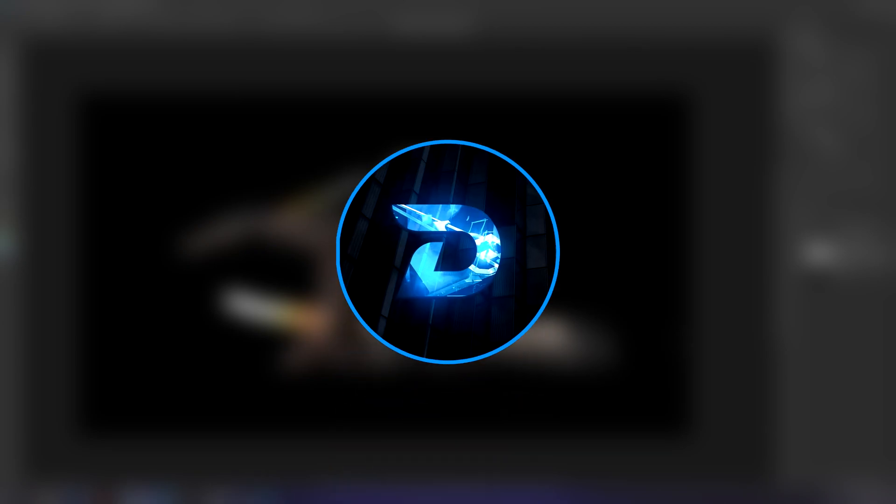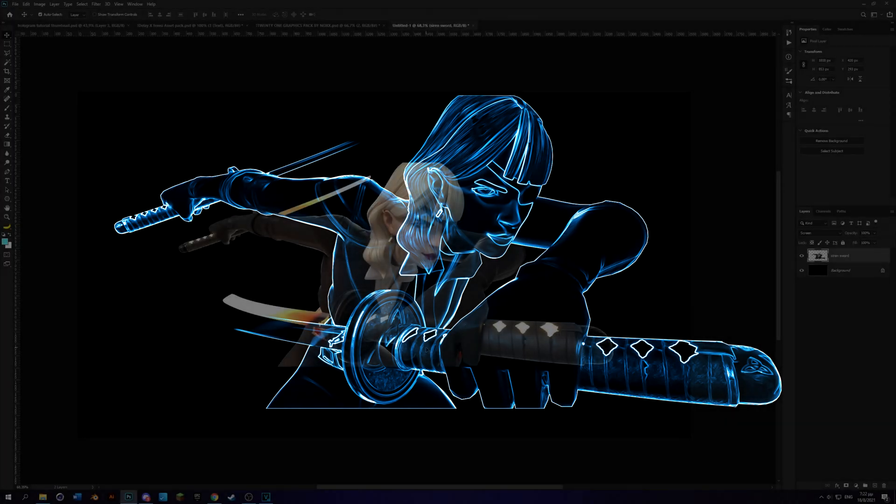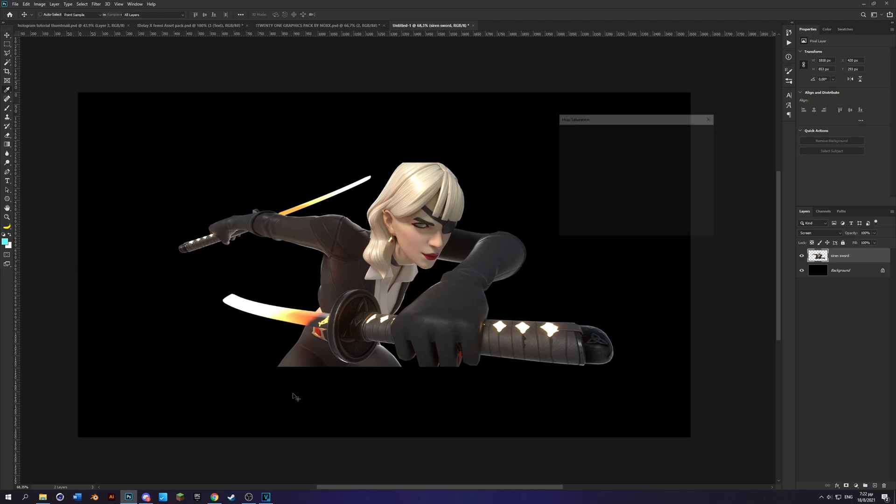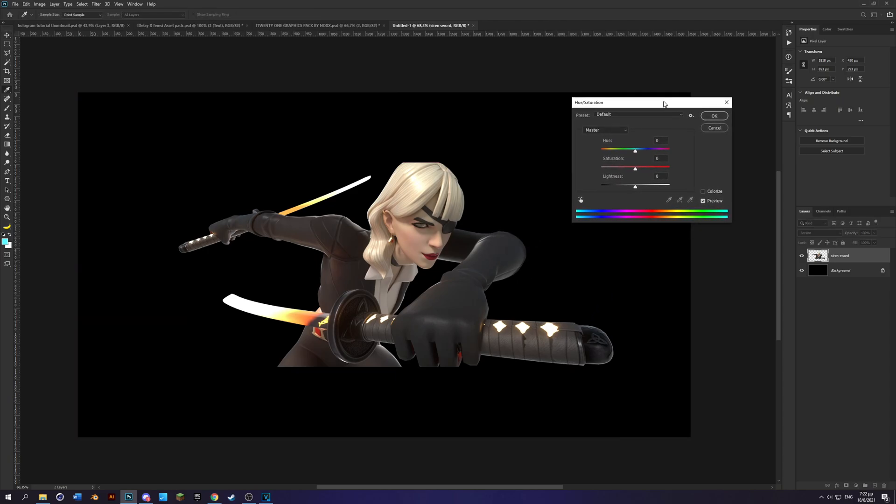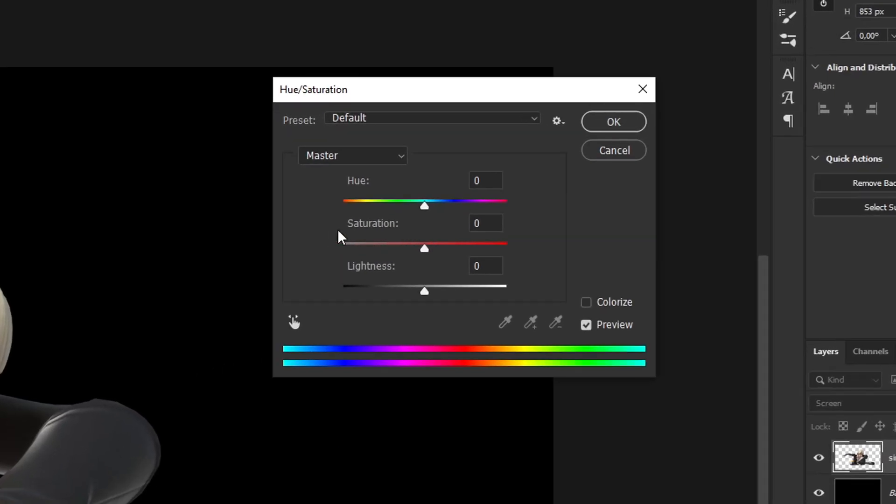Yo what's up guys, today I'm gonna show you how to make this hologram skin effect in Photoshop. Step one is to get your render into Photoshop and then press Ctrl+U and this window will pop up. Now go over here in the saturation and bring it all the way down to make it black and white.